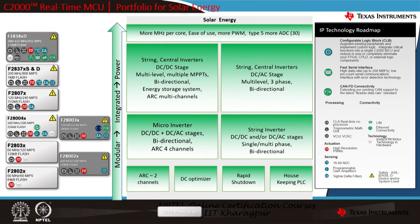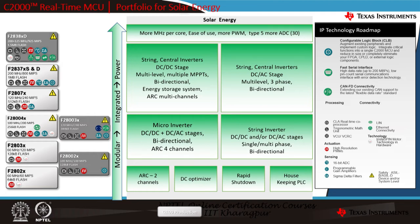Looking at the portfolio for solar energy: low-performance devices like F2802X and F2803X can be used for arc detection, DC optimization, and rapid shutdown. For micro inverter or string inverter applications, devices like F2803X or F28004X meet the processing needs. For string or central inverters with multi-level multiple MPPTs, bi-directional energy storage, and multi-channel arc detection, devices like F2838X and F2837X provide the power and peripheral capability. C2000 covers the entire spectrum of applications for solar energy.